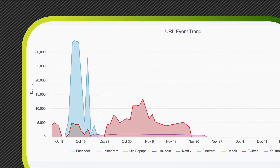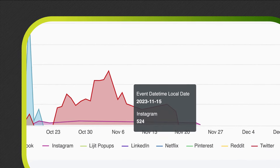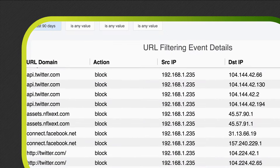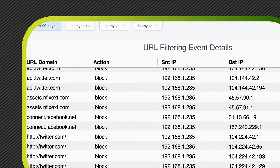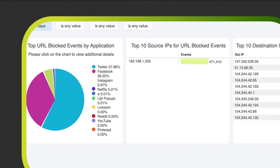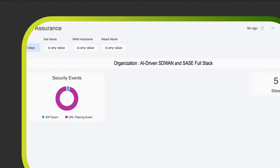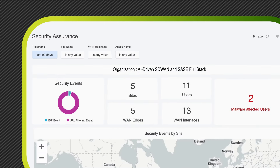Now complete environment visibility, full security configuration context, even network implications of security actions taken, are accessed from a common MIST console.